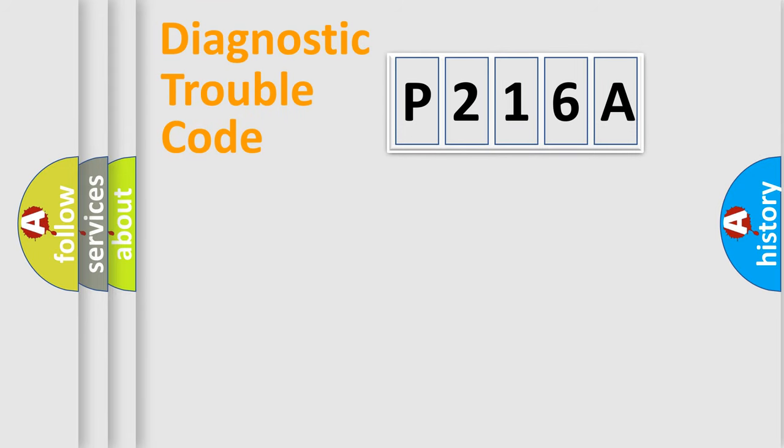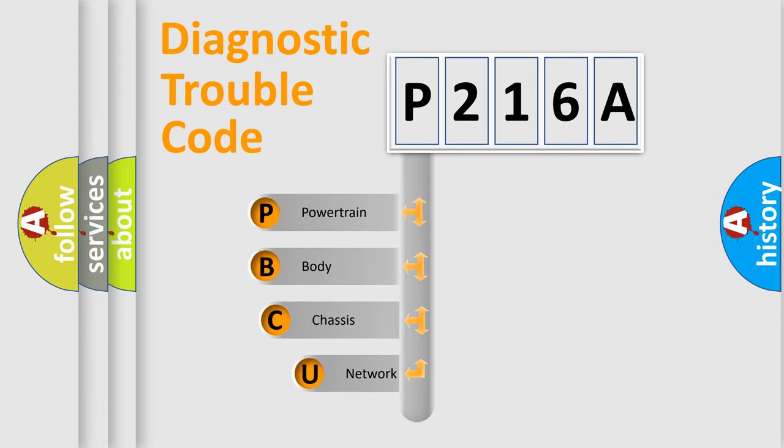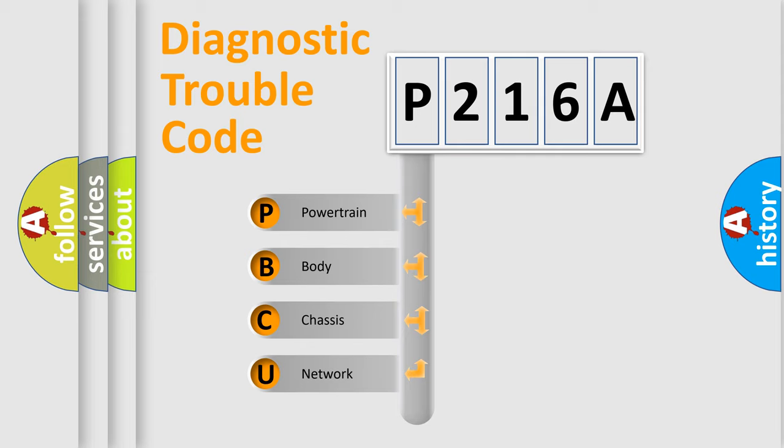First, let's look at the history of diagnostic fault code composition according to the OBD2 protocol, which is unified for all automakers since 2000. We divide the electric system of automobile into four basic units.